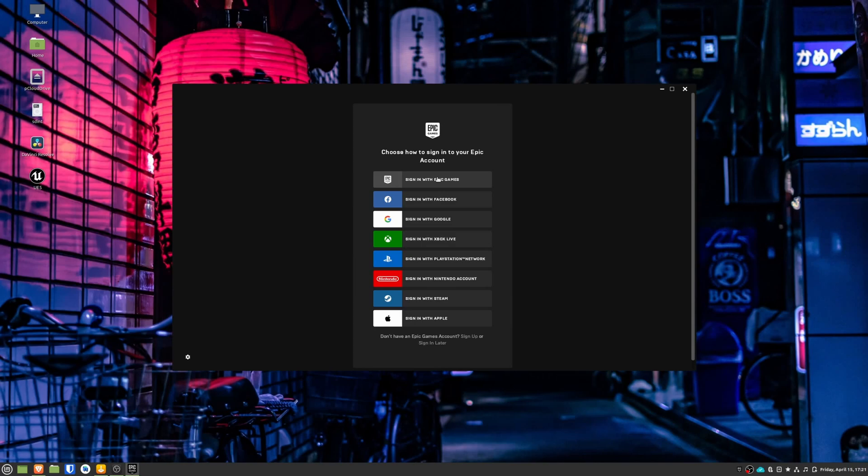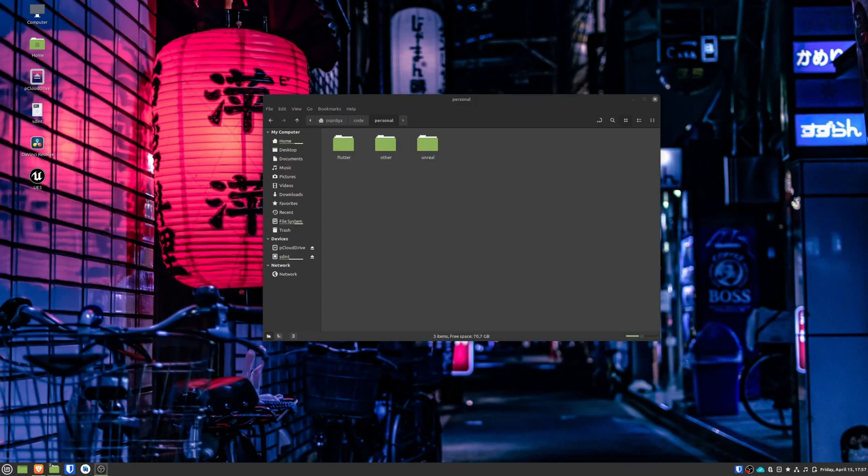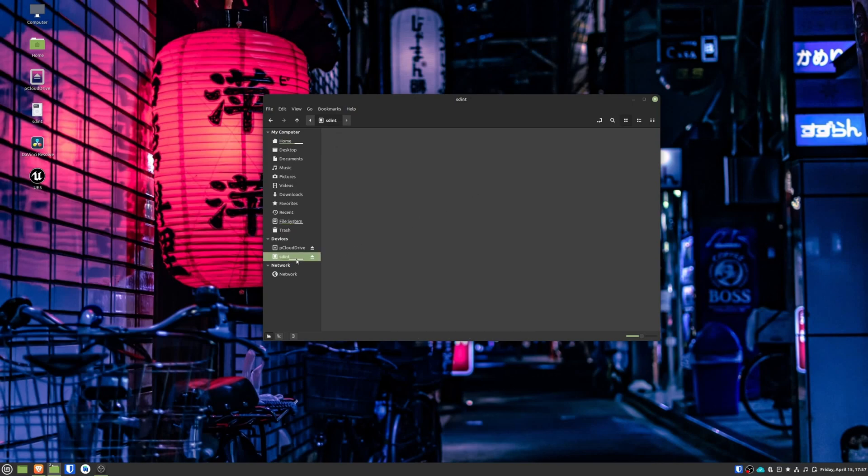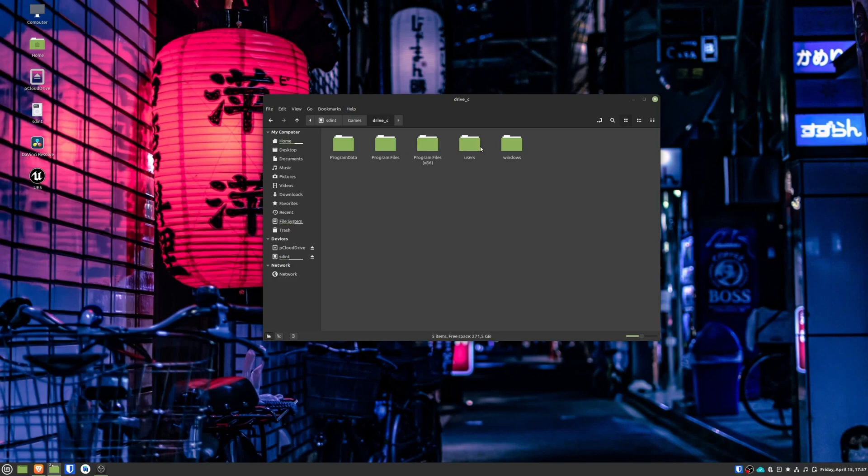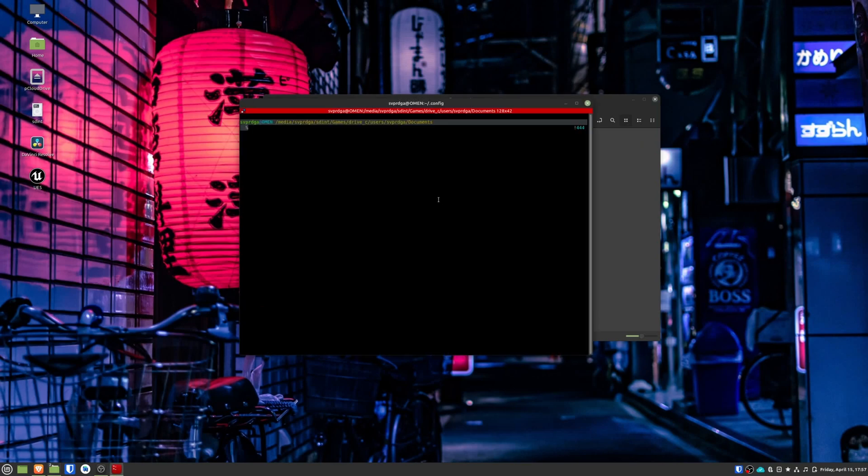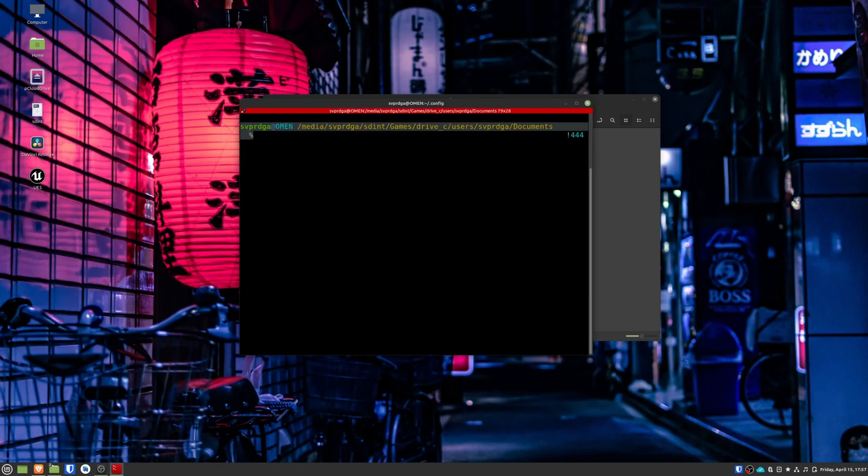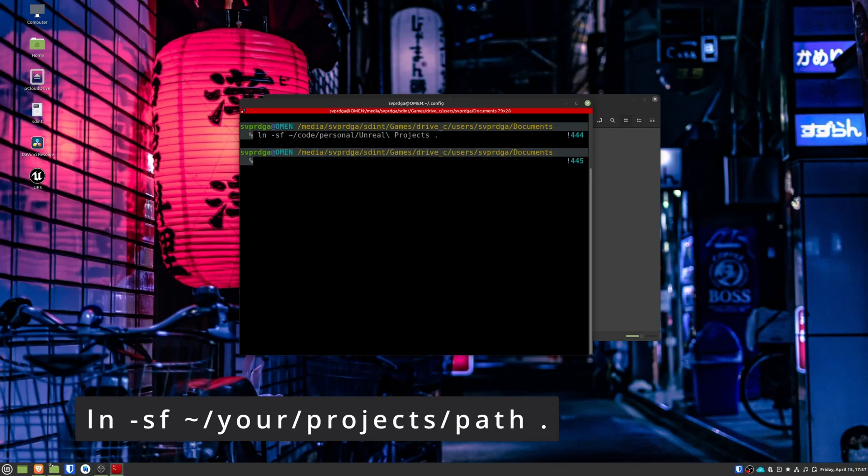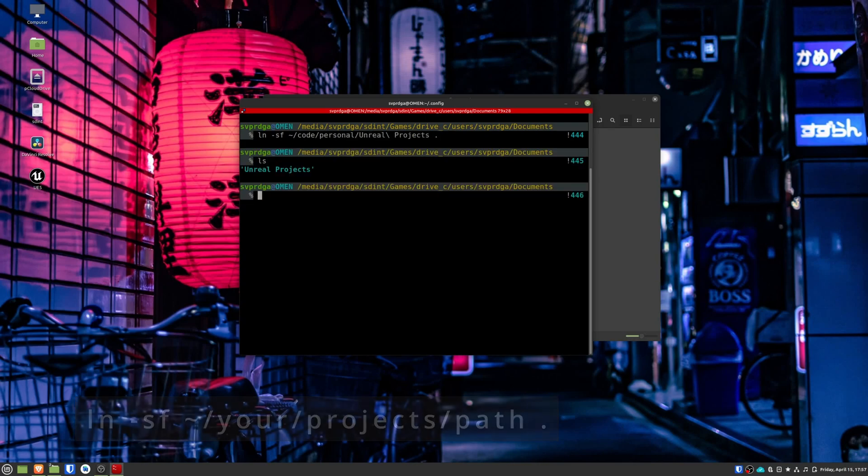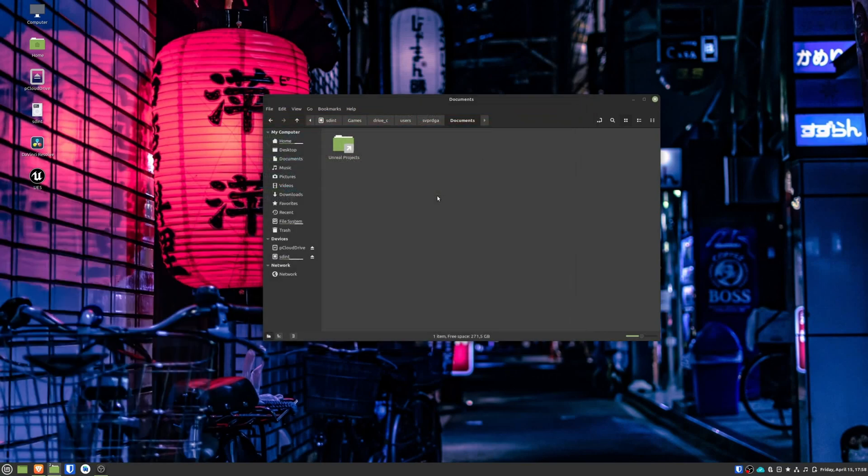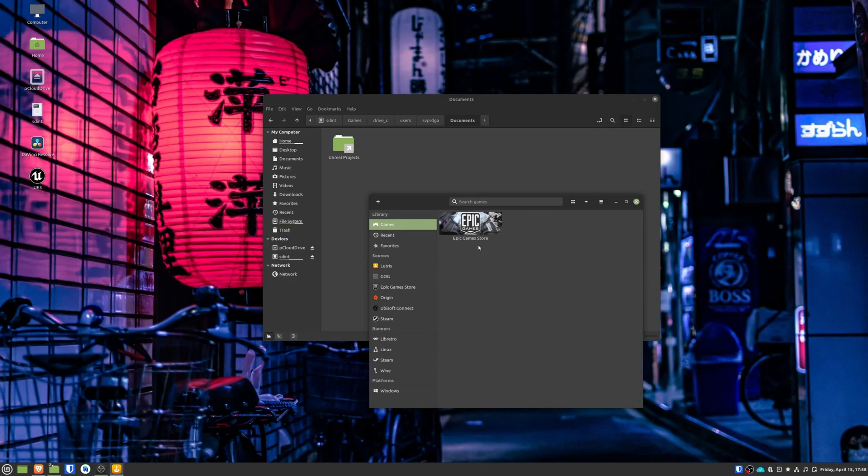The step that we need to do is to create a symbolic link within the folder in which we have the projects with the destination that the launcher expects them to be. So first, go to the folder where you have the projects. Rename that folder to Unreal Projects with a space. Now go to the directory where you have installed the launcher. In drive C, users, your user, documents. There the launcher expects a folder called Unreal Projects. And for that, what we're going to do is to create a symbolic link with the ln command -sf, which will link the folder where you have your projects with the folder where the launcher expects them to be.